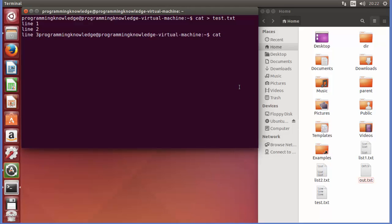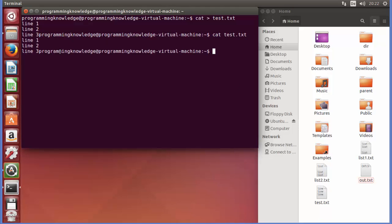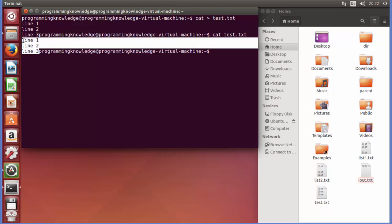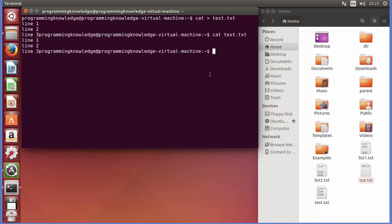Let's see the content of this test file. I'll just cat the test file — press enter — and you can see the content of this test.txt file.